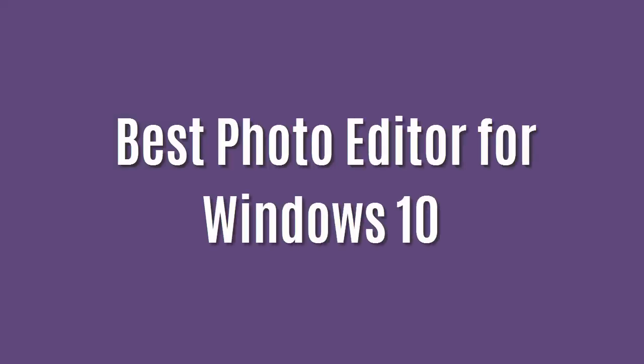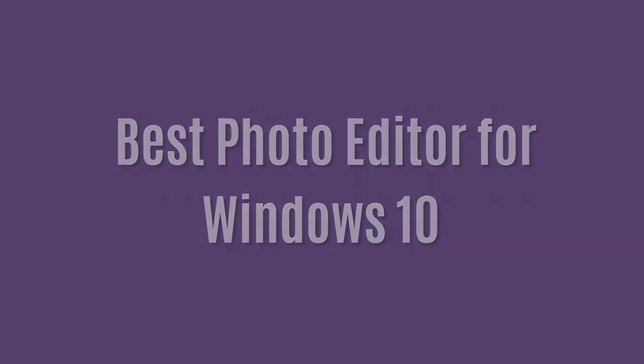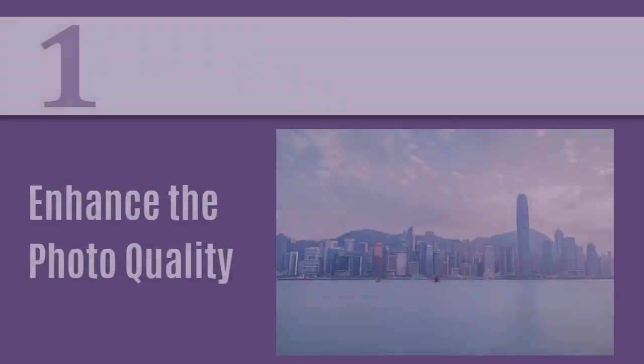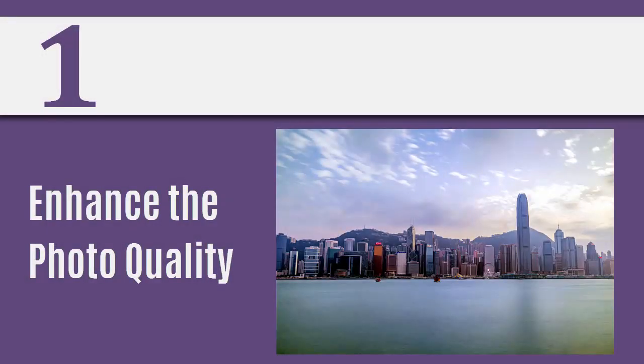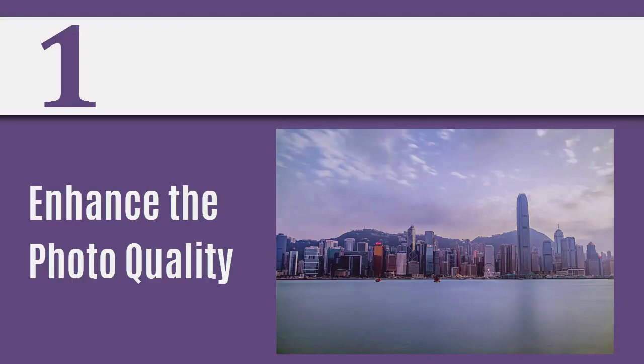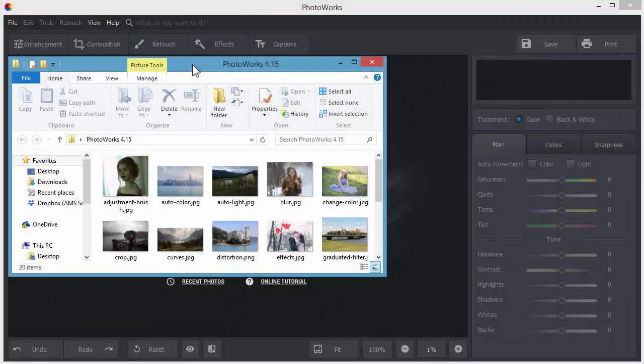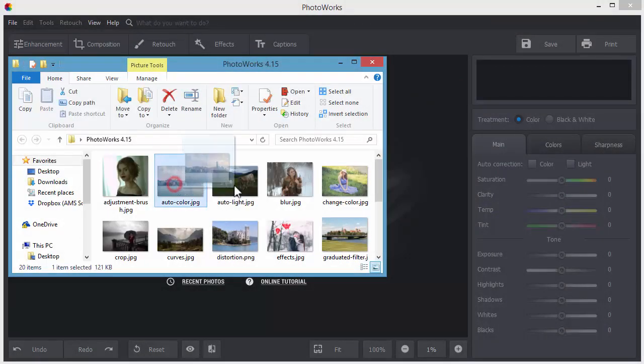In this video, you'll learn how to improve your pictures in PhotoWorks software. To get started, drag your photo from a Windows folder right to the working area.